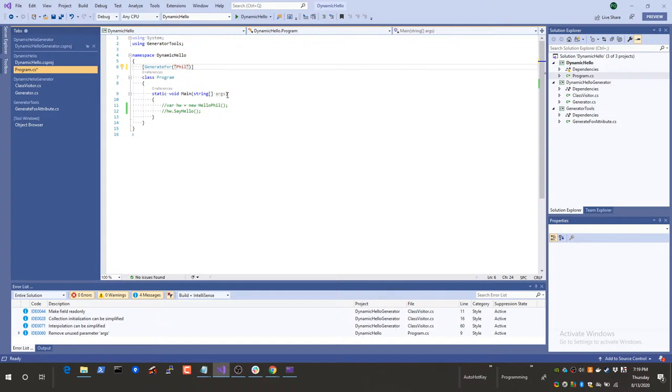One thing important to know about attributes: they work very well with source generators because they have something in common — attributes have always been compile-time stuff. You can't put runtime code into an attribute, because attributes are compile-time code. Where we're talking about compile-time code and compile-time code, they should work together very well. You can only use constants, literals, and similar expressions in these attributes. So attributes might be a good way to decorate your code and trigger things in your source generators.